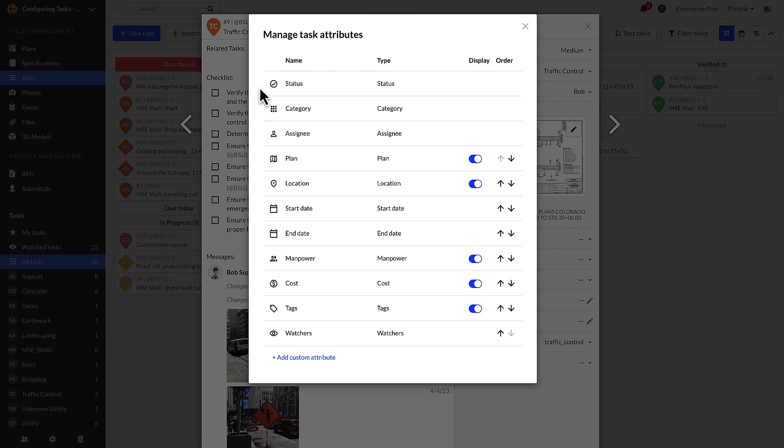The default task attributes are status, category, assignee, plan, location, start date, end date, manpower, cost, tags, and watchers.